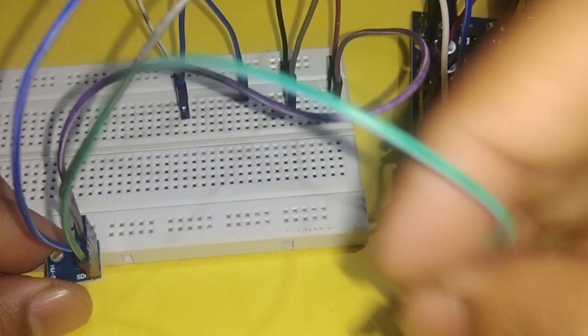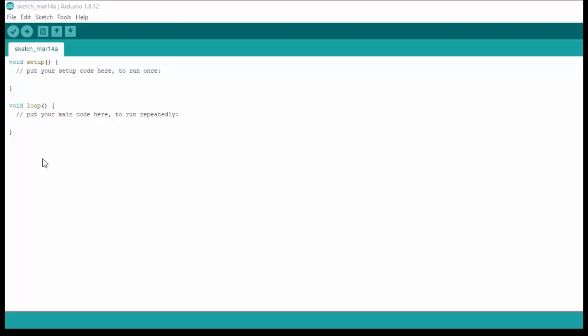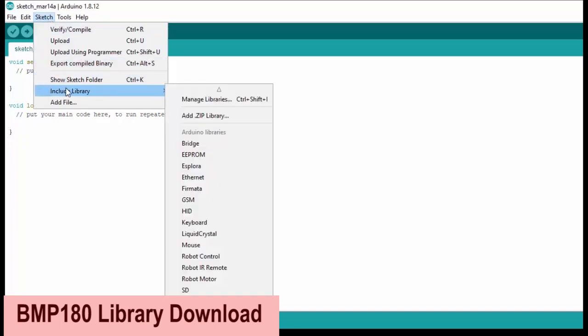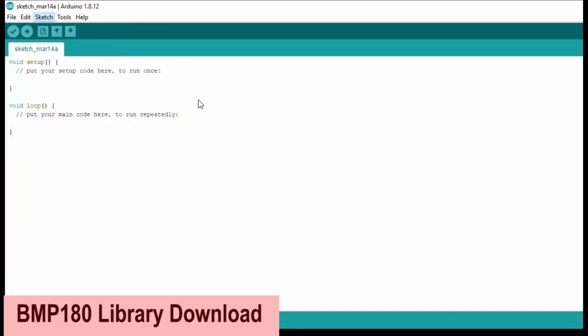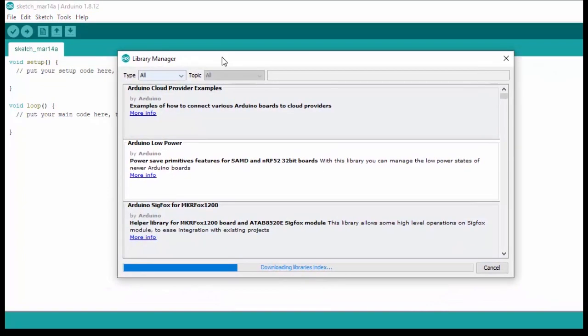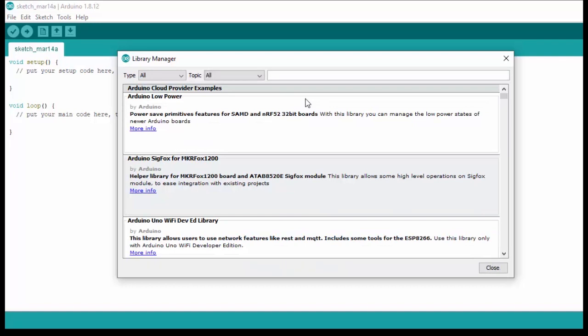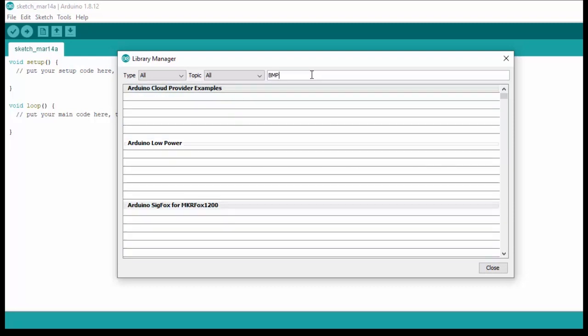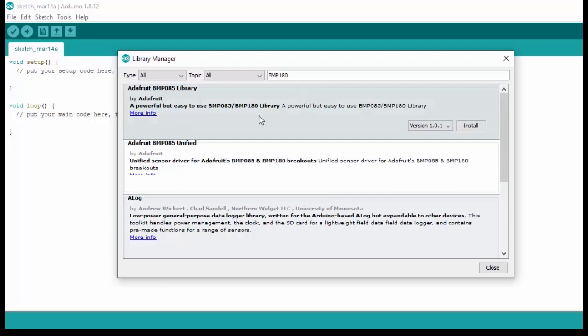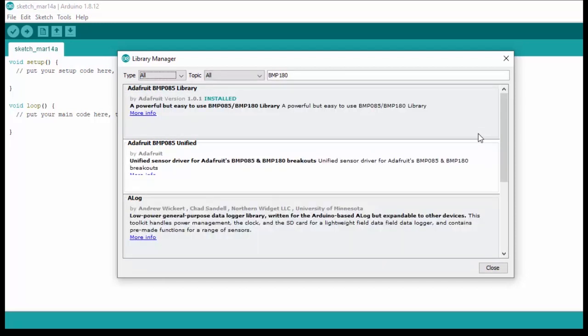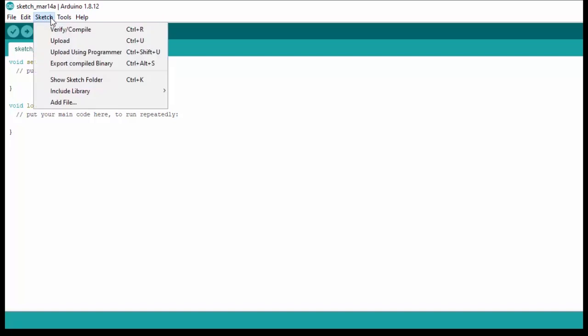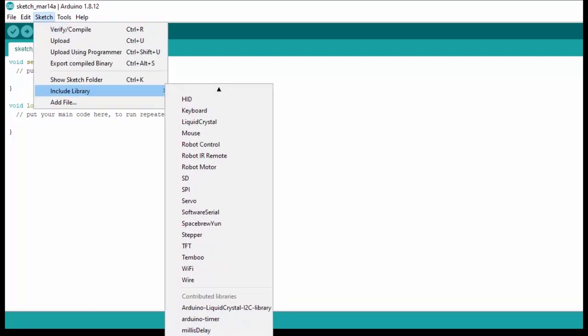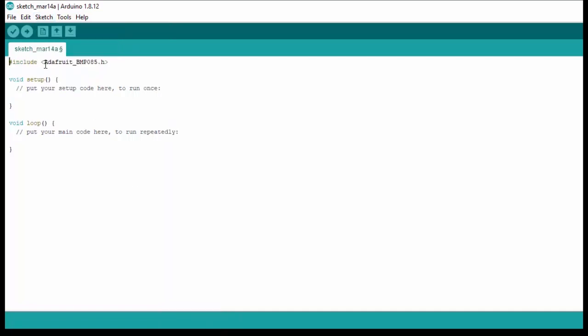Now we have to download BMP180 library. Open the Arduino IDE software and go to library manager. Make sure internet is connected in your laptop. Type BMP180 and click install to download and install the library. Now check this download by clicking include library option. Explore list downwards, you will see Adafruit BMP085 library. This library also works for BMP180 module. When you click the library, Adafruit BMP085 dot header file is included in your sketch.